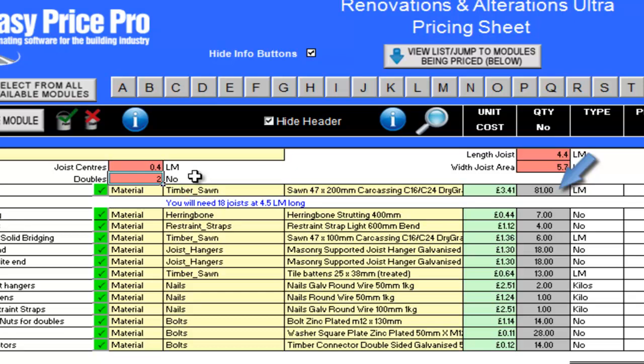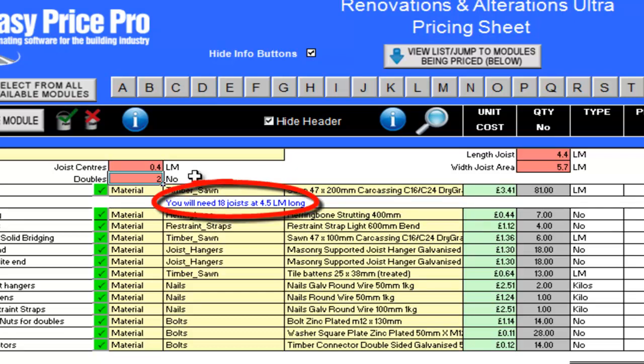To calculate the joists, the programme looks at the length of joists I have entered. In this example, it's 4.4 linear metres. It then rounds up this length to the nearest 0.3 increment, that I can actually purchase the timber for my joists in. So even though I need 4.4 long joists, I would only be able to buy them at 4.5 linear metres long. By looking at the blue text, I can see that to do this job I will need 18 joists at 4.5 linear metres.